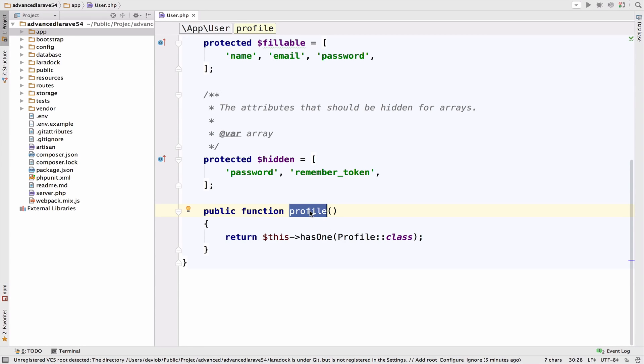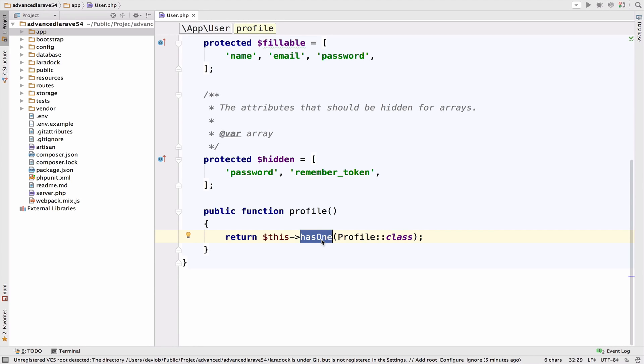So let's take a moment to think about this. If a user has one profile and we define it here, then a profile should belong to one user. This belongs to a relationship, is the inverse and should be defined inside the profile model.